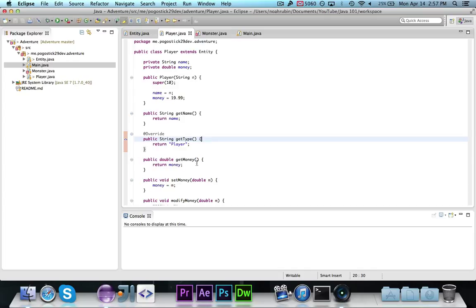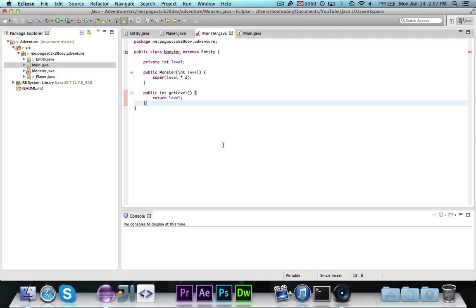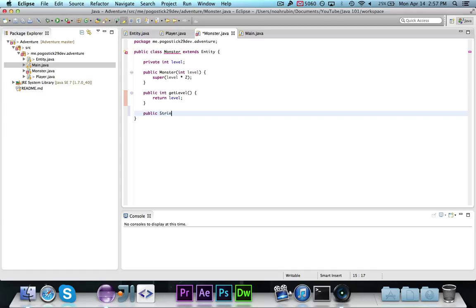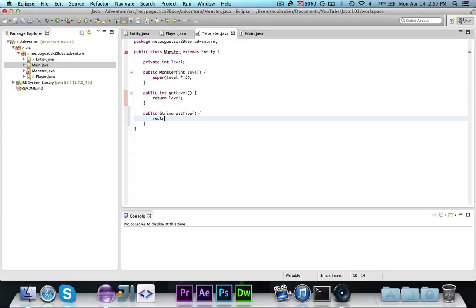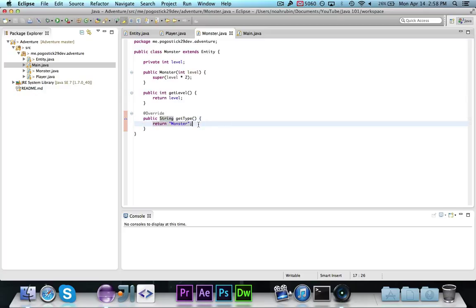We've implemented getType in player, and now we'll go ahead and go to the monster class, which extends entity. We're going to say: public String getType, return monster. Now if you were to make a subclass of monster, you could override getType again and return the name of the monster. So if you made a fire monster, you could override getType and have it return fire monster. That is an abstract class — it contains one or more methods that have not been defined.